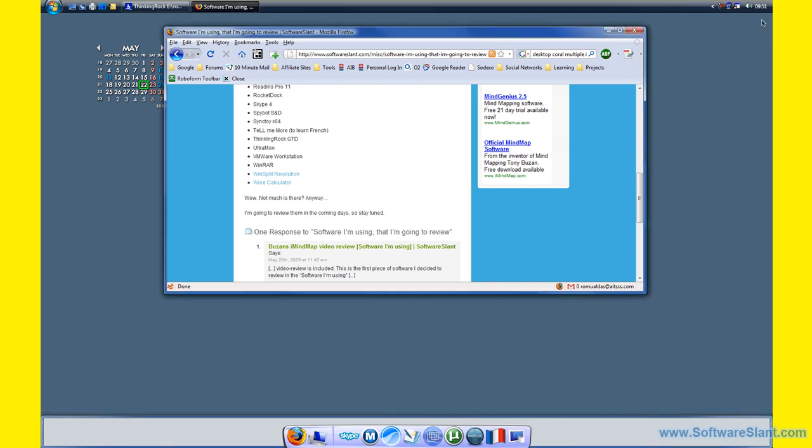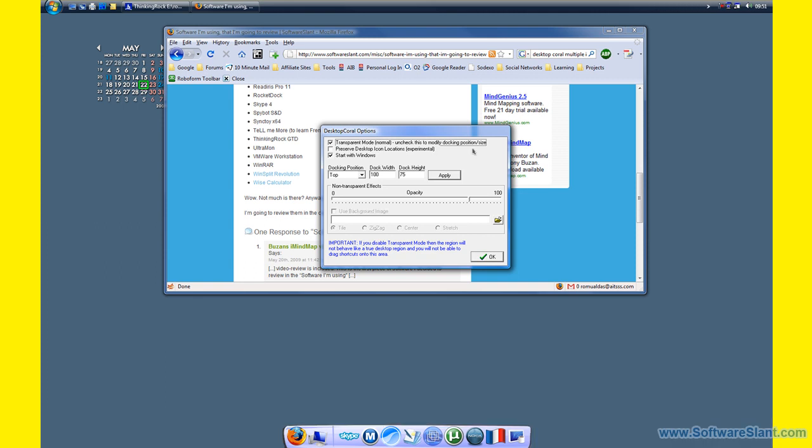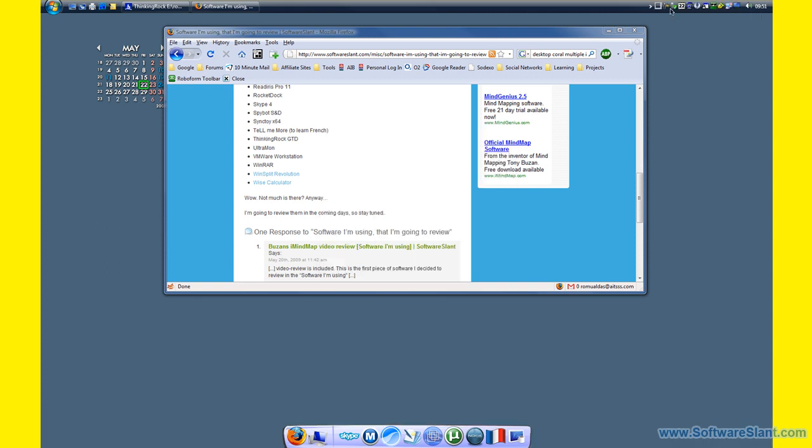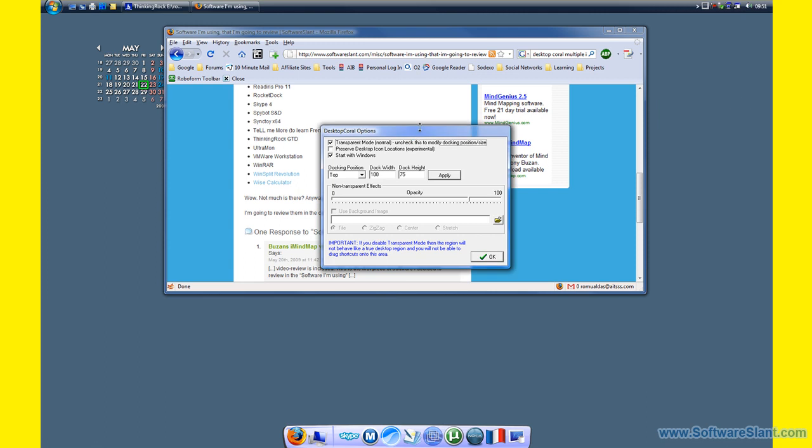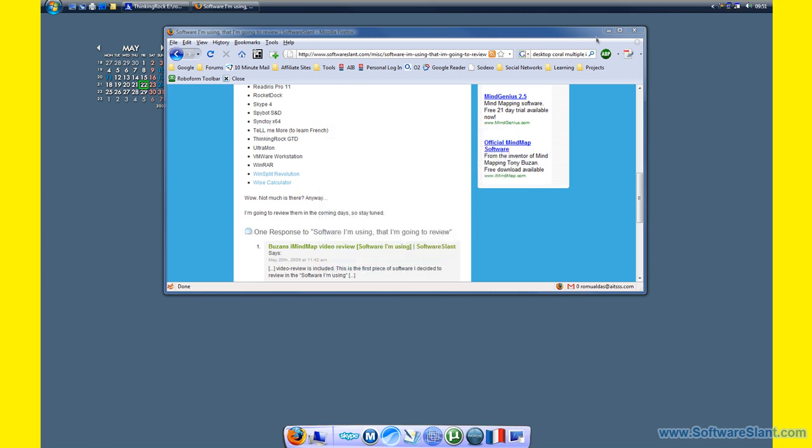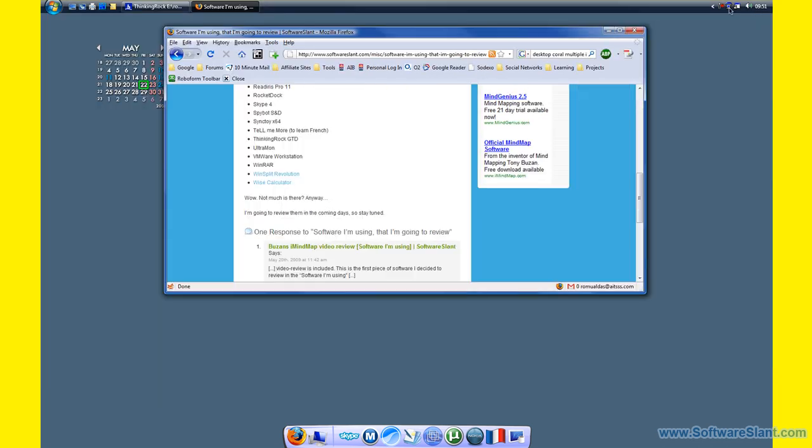And this is how it goes. Go to options, transparent mode, and you might want to start with Windows if you want. So now try to maximize the window. Voila, it goes only up to here where I defined that.